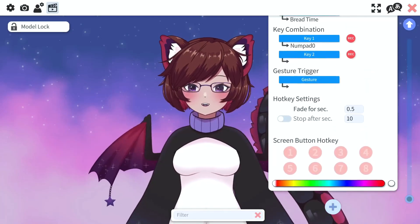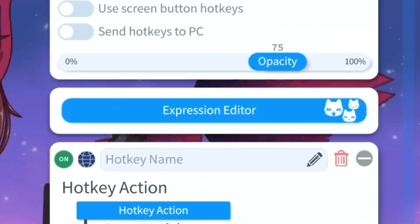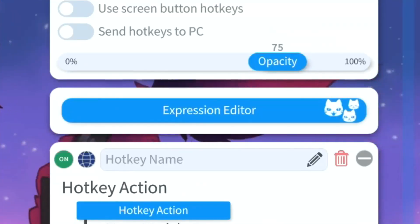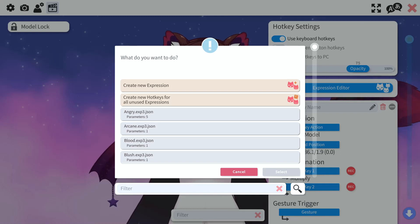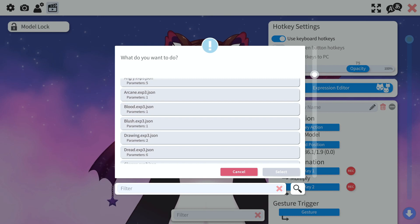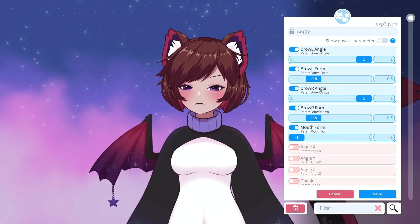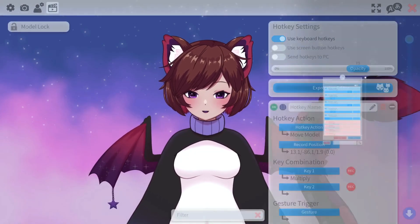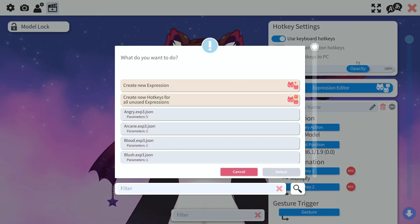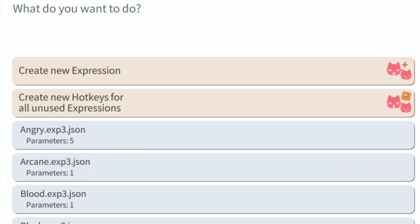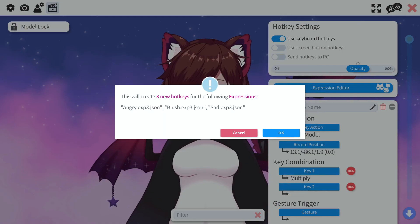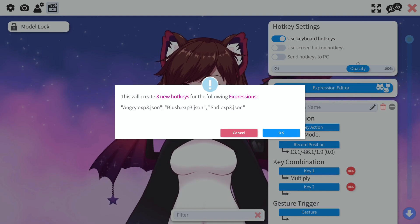However it's a lot easier now. Scroll back up to the top and you'll see this nice new button which says 'expression editor'. Click on that and you'll notice a few things. First, we've got all of our set up expression hotkeys here — for example, my angry uses five different parameters, and we can actually edit this within the program now. If you haven't touched any hotkeys yet, you can use this neat new button which says 'create new hotkeys for all unused expressions', which will create new hotkeys for any expressions you've already set up.